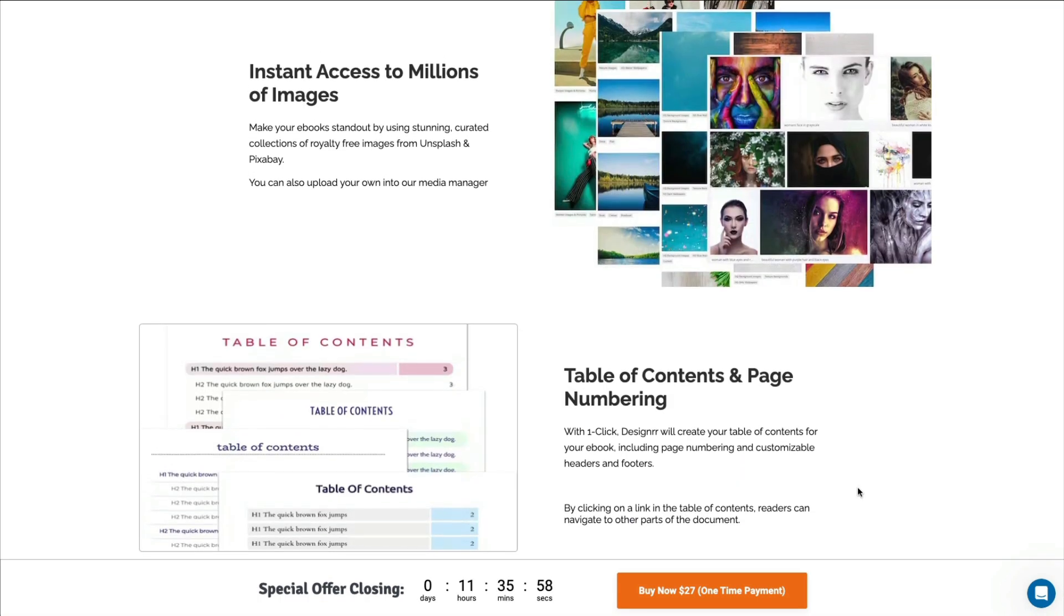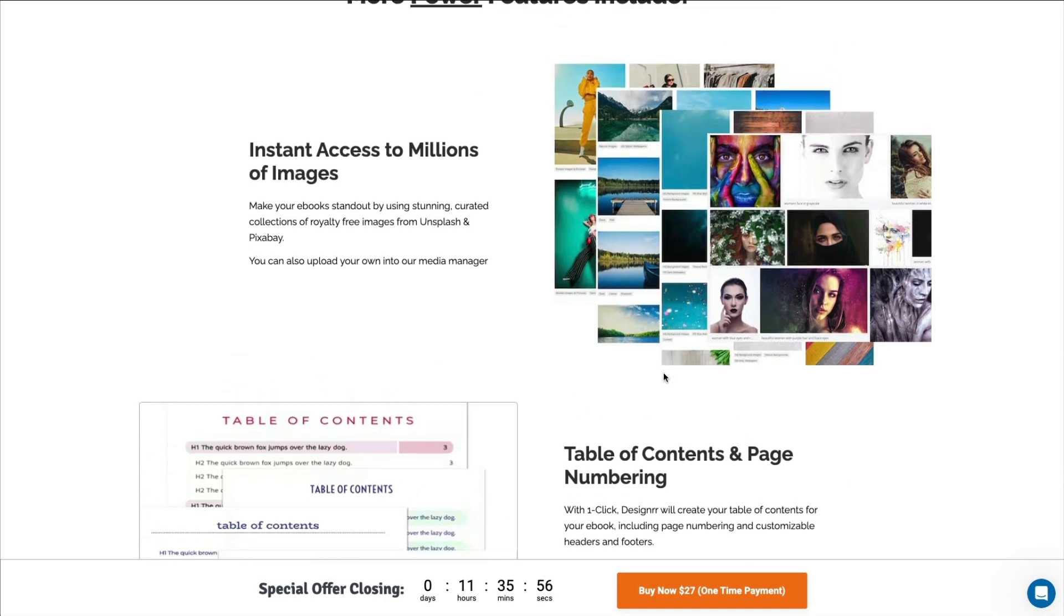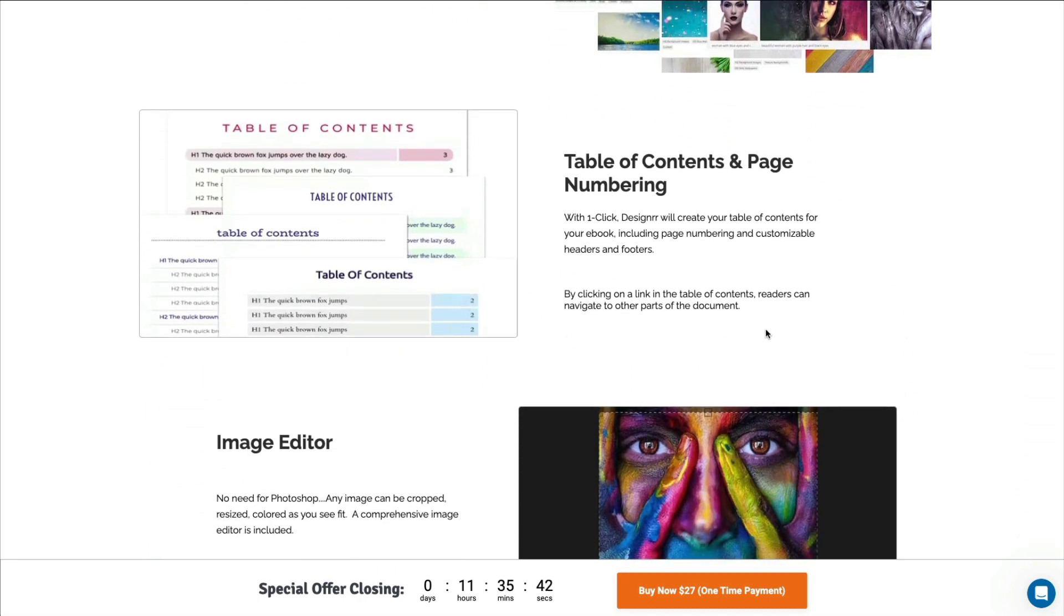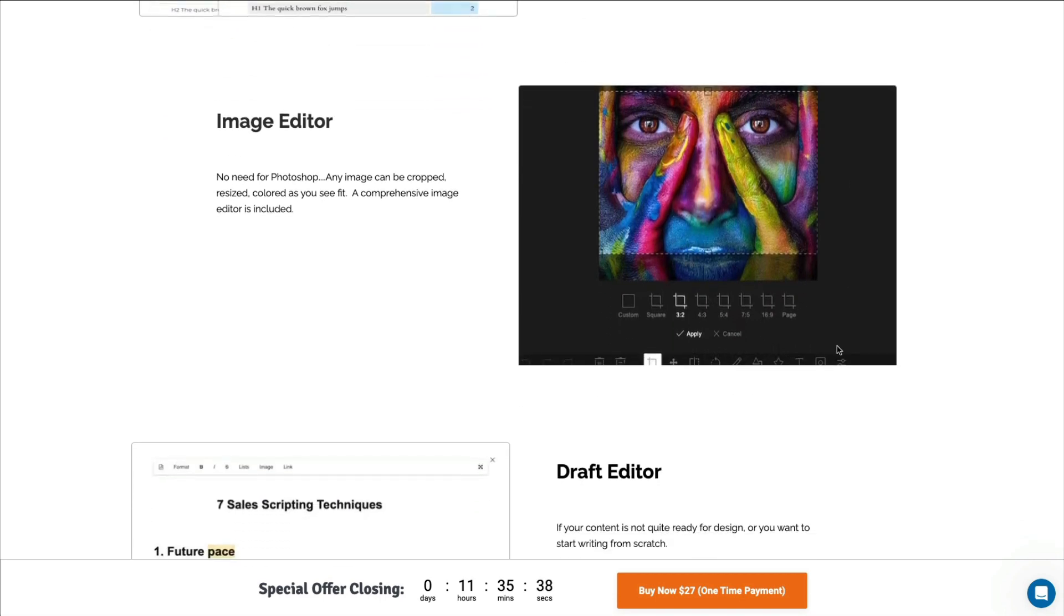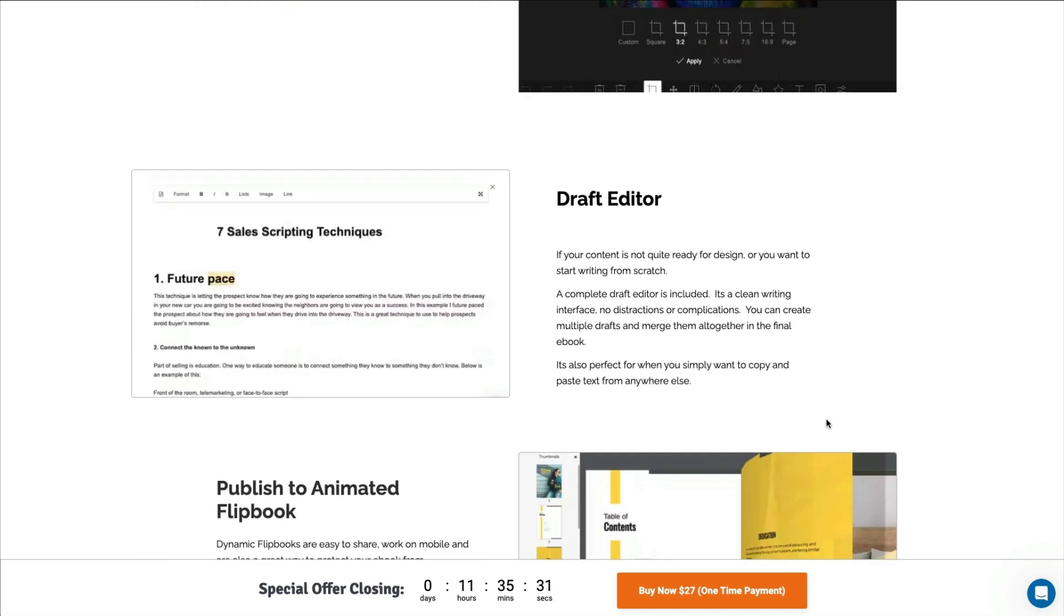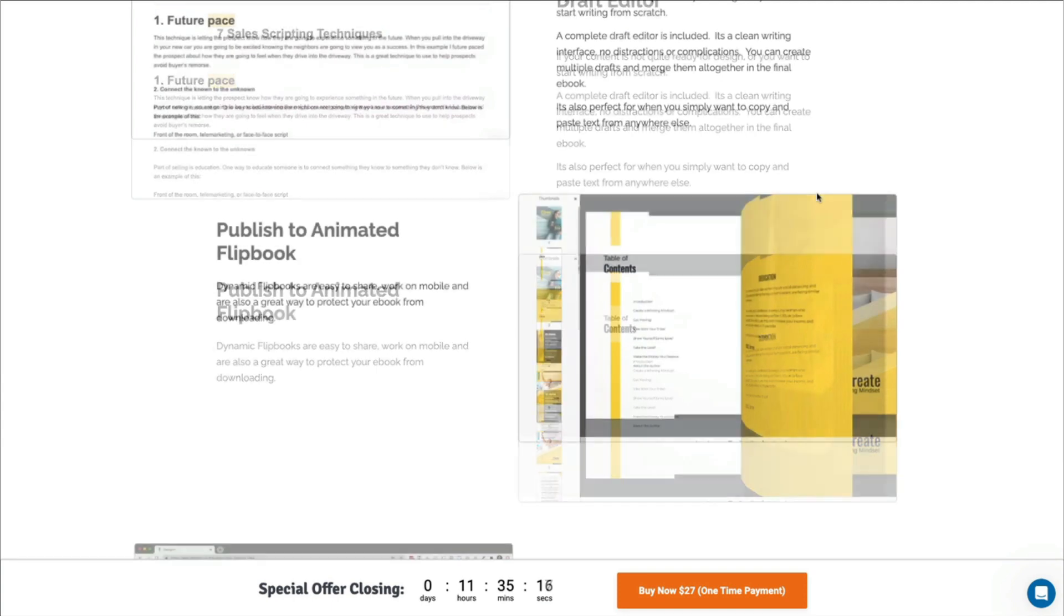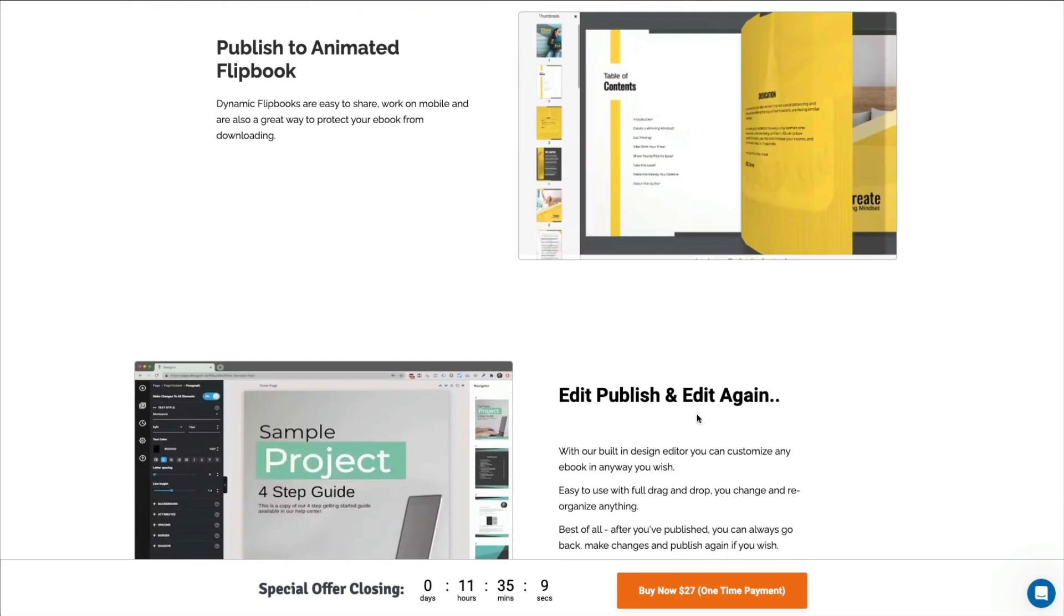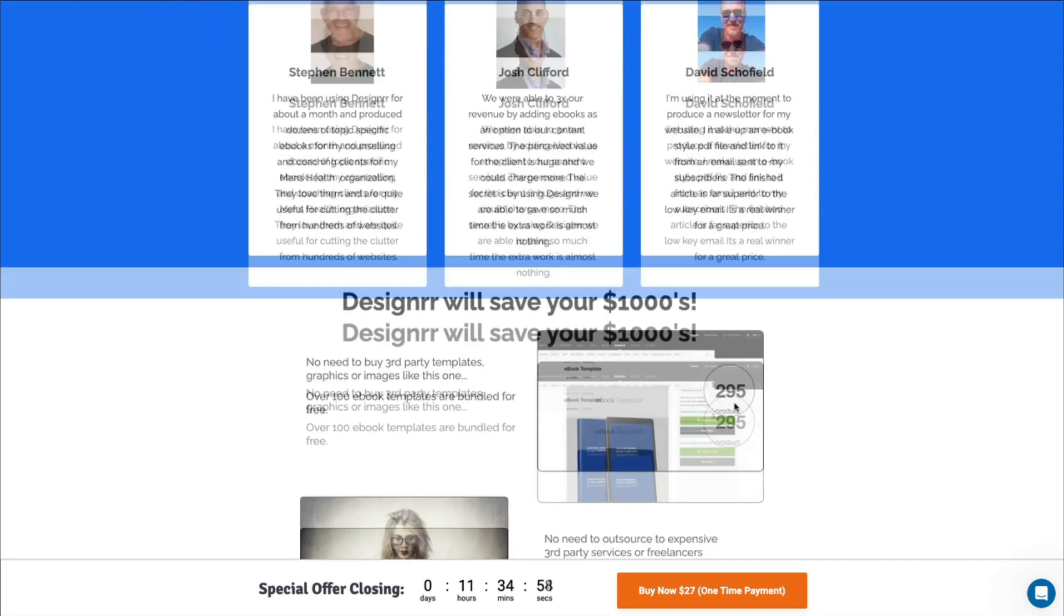You get access to millions of images because they integrate with Unsplash and Pixabay, which are copyright-free images. You can even add table of contents and page numbering. There's an image editor. So when you upload your own image, you can edit it right there. The draft editor, where you can take a final look at your e-book and edit anything you need to before you publish it. And you can even publish it so that it appears as a flip book for your visitor. And of course, do it again and again because you have unlimited opportunities to create e-books.